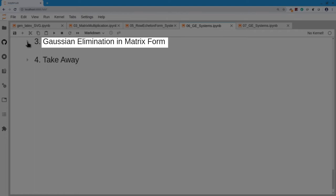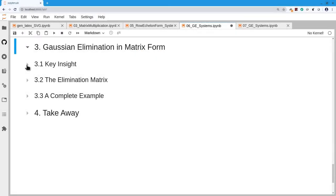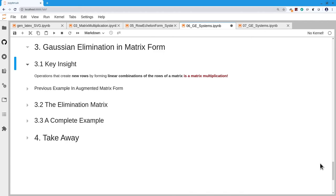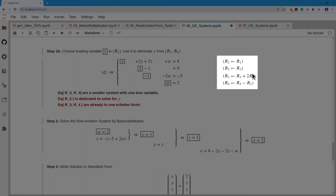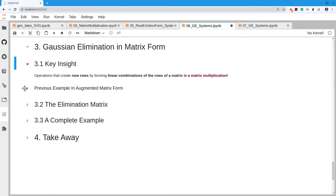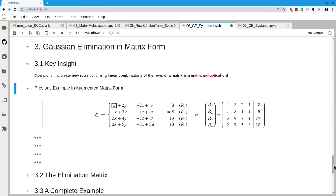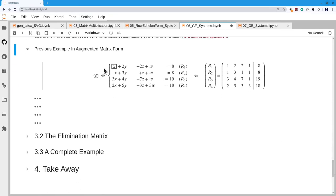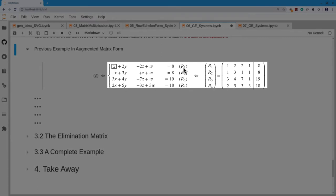This is a bit clumsy using full equations, so we reduce to matrix form — looking at the augmented matrix instead. There is a key insight here: what we are doing with these operations is combining rows in matrices, which is a linear combination of rows. And a linear combination of rows can be expressed as a matrix multiplication. Let's redo the same example in augmented form. We have coefficients of x, y, z, w in matrix A, augmented with the right-hand side b.